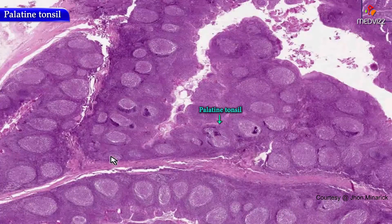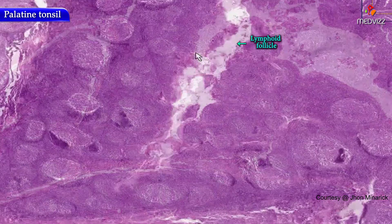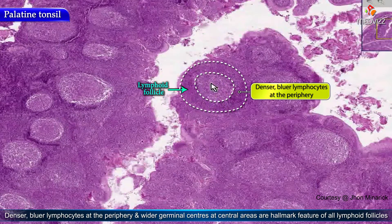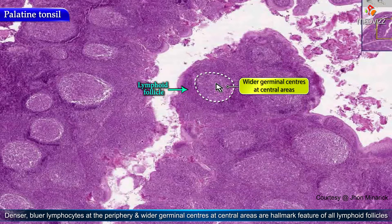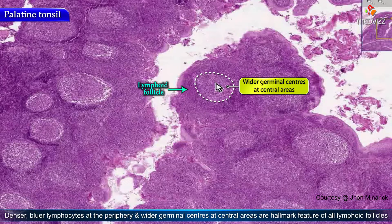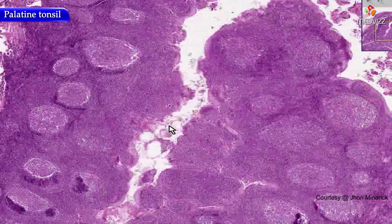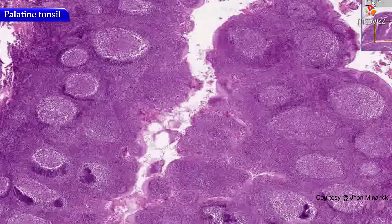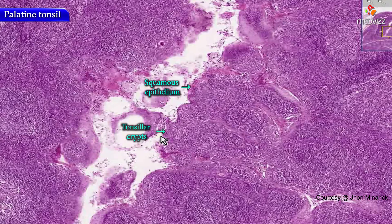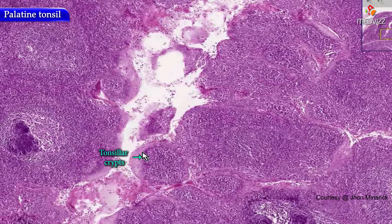This is a palatine tonsil. Of the three different types of tonsils, all contain lymphoid follicles in which the denser, bluer lymphocytes are at the periphery of a follicle and the lighter central areas are the germinal centers — the hallmark of all secondary lymphoid follicles or lymphoid nodules everywhere in the body. In palatine tonsils, you have the additional differentiation of squamous epithelium forming little clefts or crypts (C-R-Y-P-T-S) between these groups of lymphoid tissue, called tonsillar crypts.